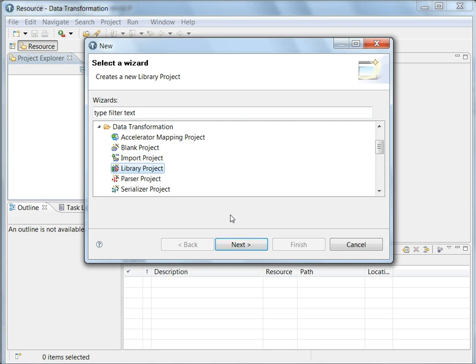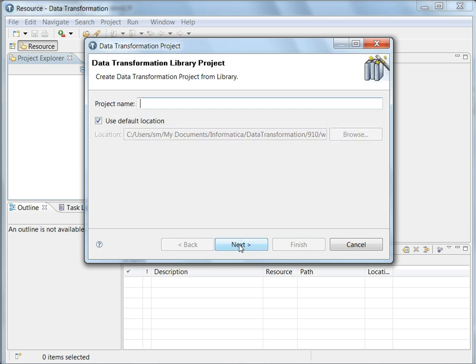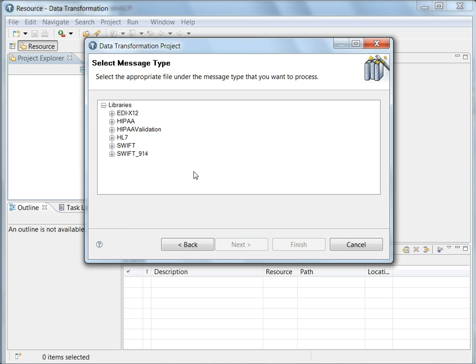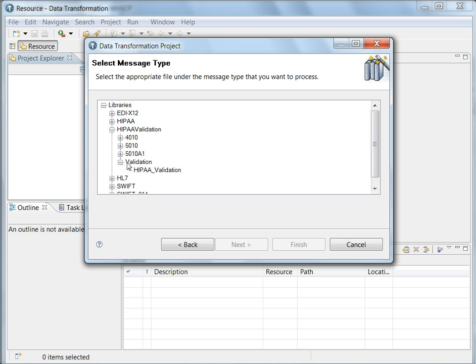Click on the library project. We can specify a name: HIPAA validation. Here expand HIPAA validation and say next.